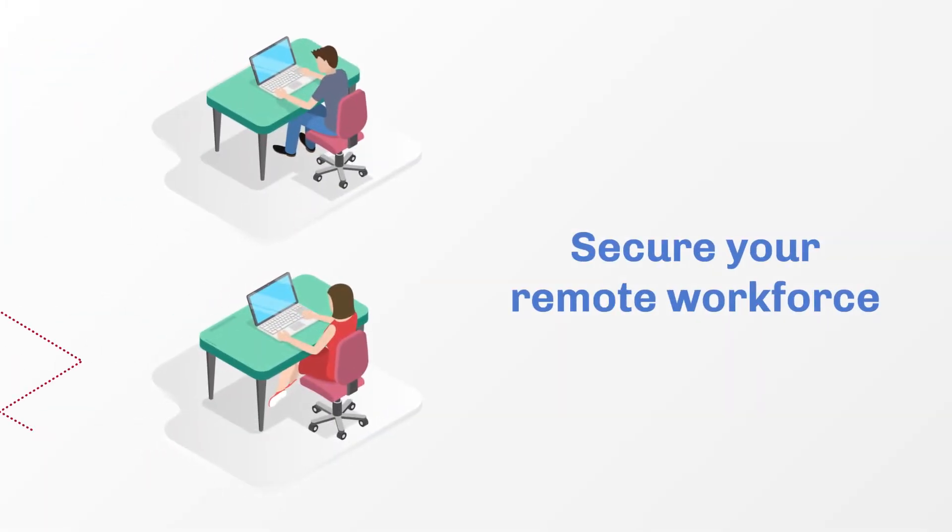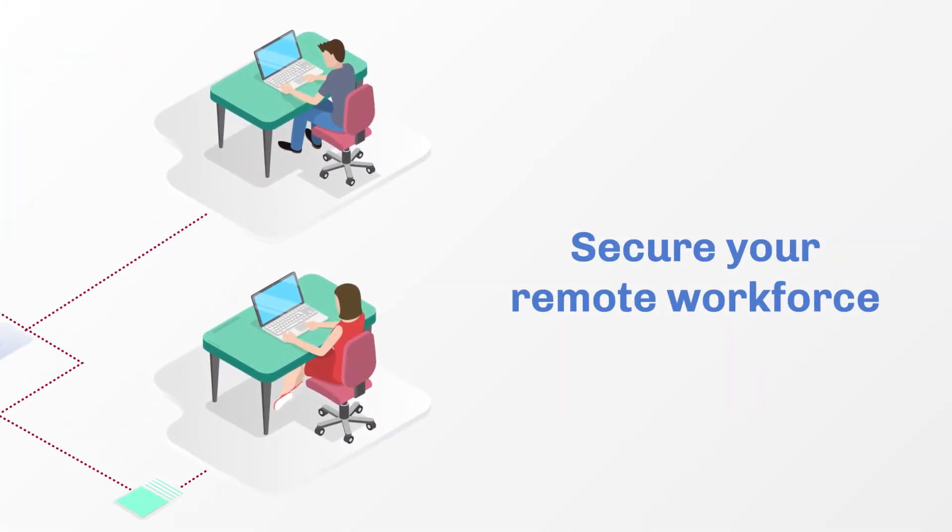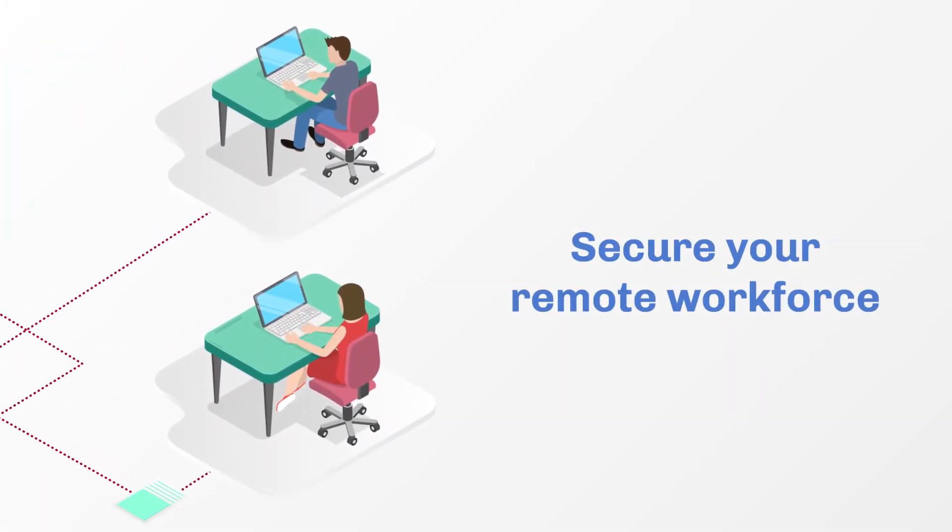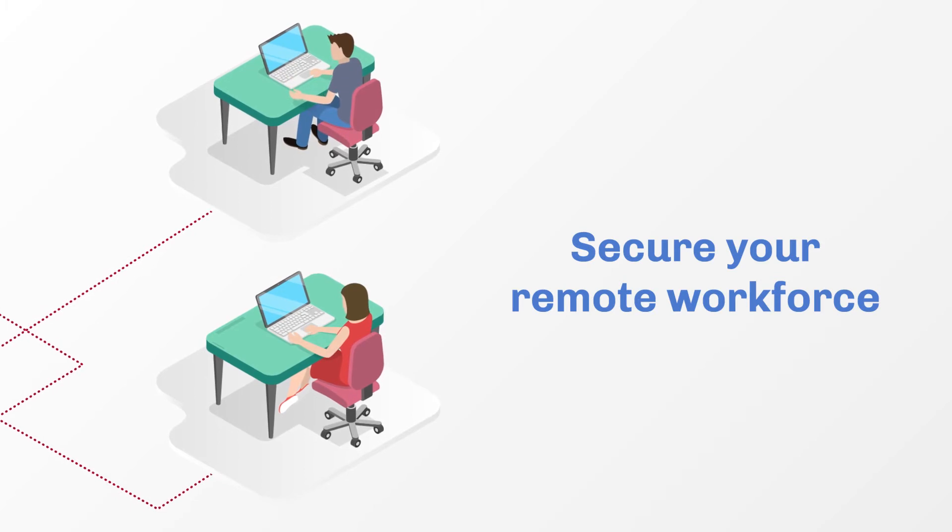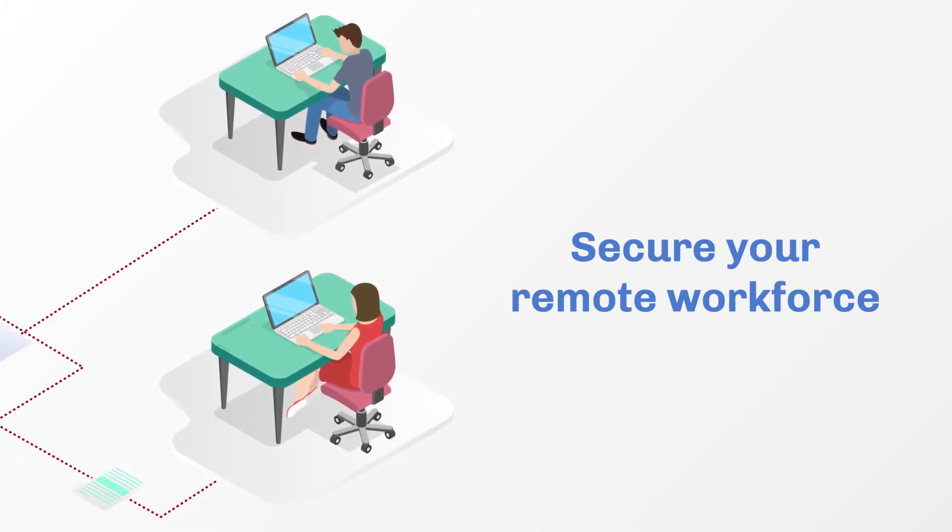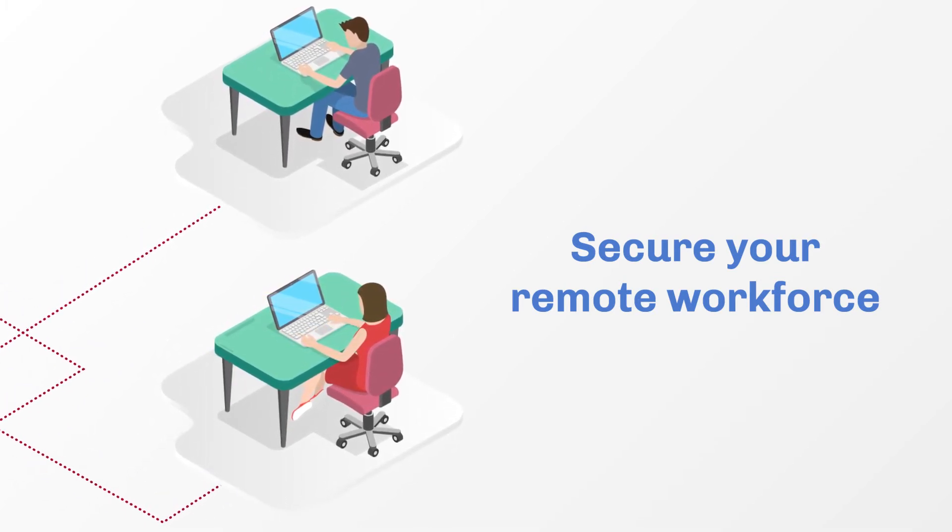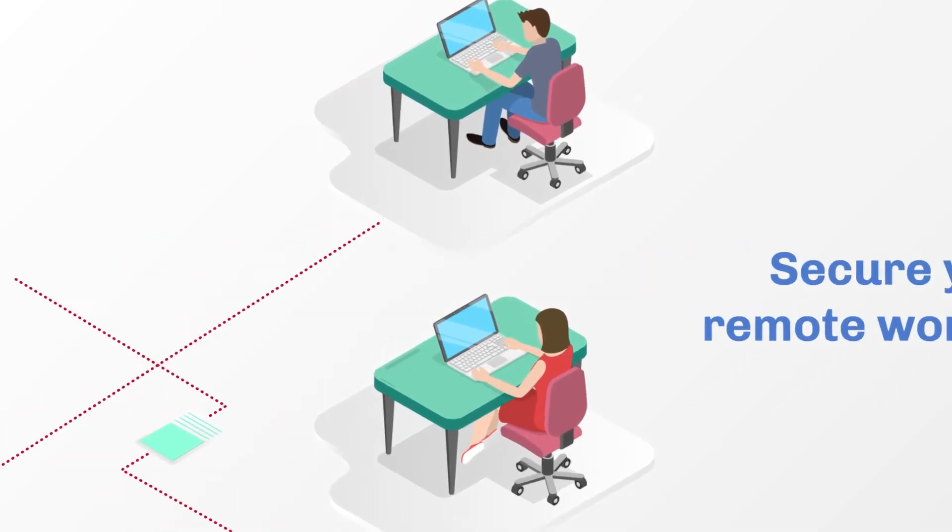With Votero, you can secure your remote workforce by ensuring all file contents are sanitized across a wide breadth of file types before being shared by employees, partners, and contractors.